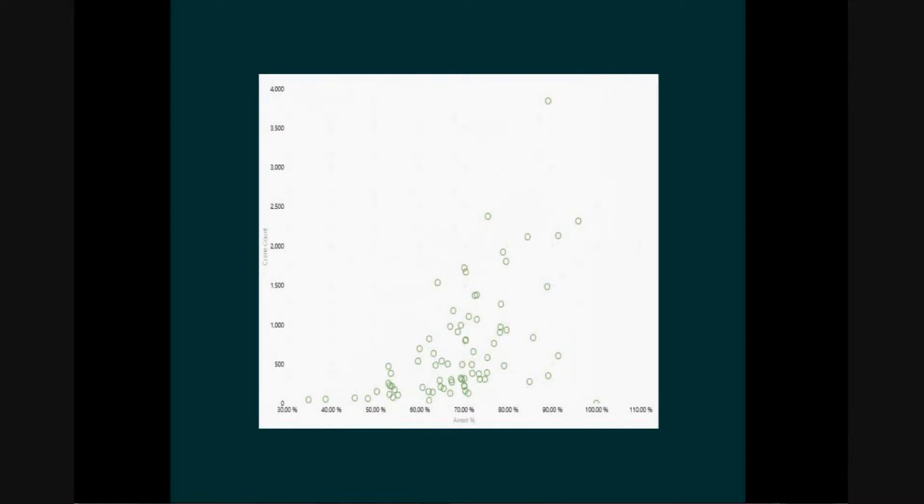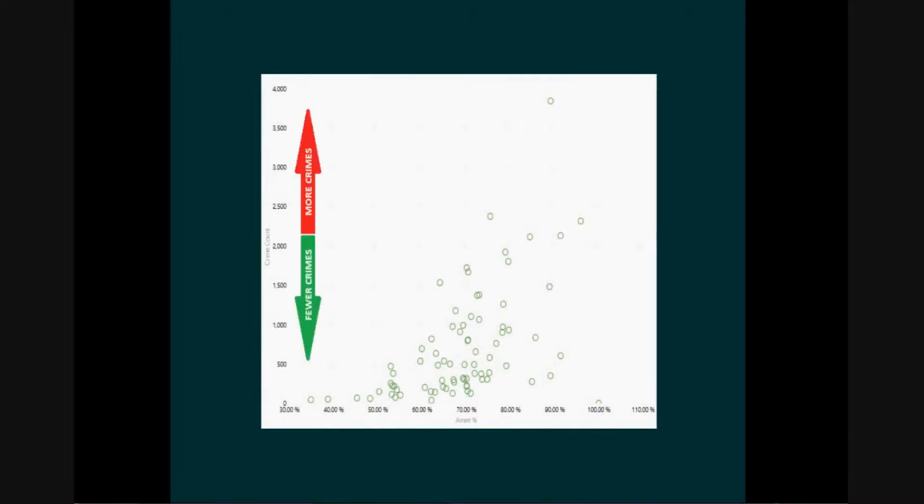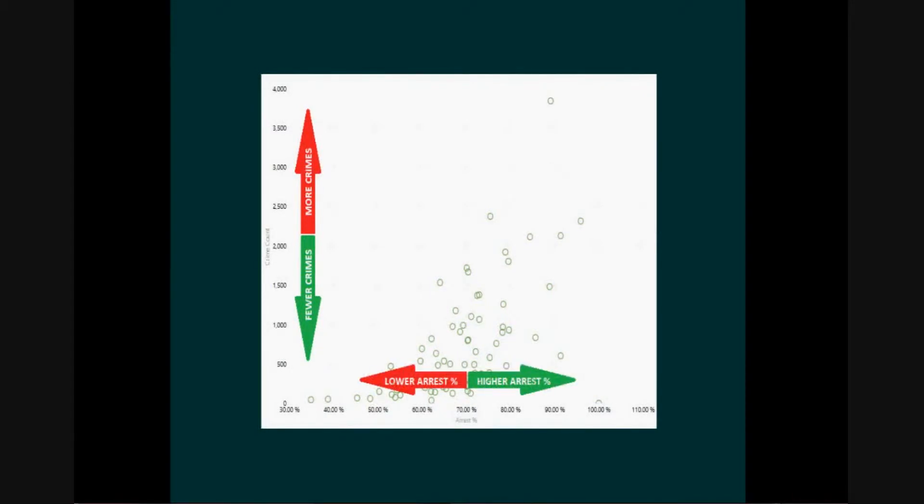Another way to think about the scatter chart is that for the community areas, you can see if there's a pattern as each measure goes up or down. Community areas lower on the y-axis have fewer total crimes, and community areas to the left on the x-axis have a lower arrest percent.